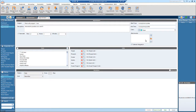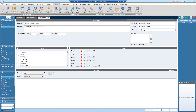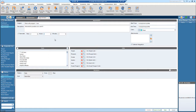You can assign a color to the appointment, and also place attachments inside. You can also set a reminder to remind you either a day, two days, an hour, or two hours before — whatever your preference may be. I will set it for two hours before.